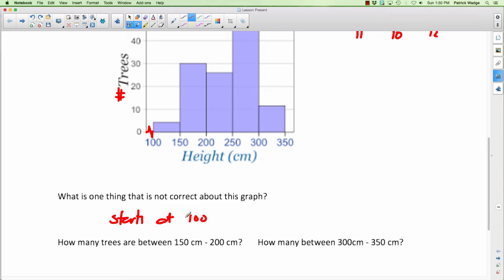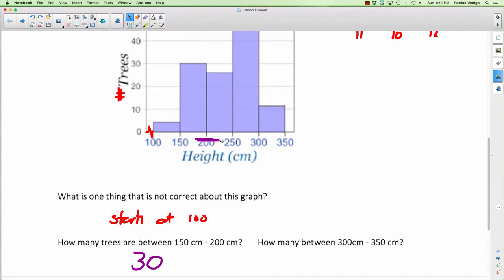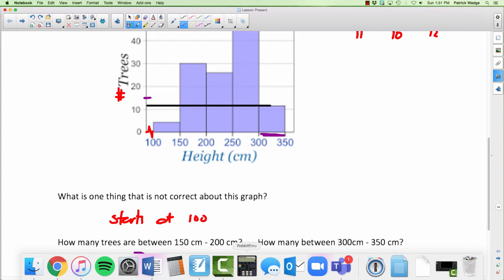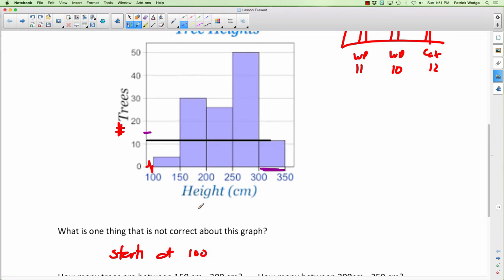How many trees are between 150 and 200 centimeters? That's this bar right here. Going up to the top, this bar reaches 30, so the answer is 30 trees. How about between 300 and 350? That bar is harder to read — 15 would be right in the middle, so I'm going to estimate about 12. I can't know for sure, but 12 is a pretty good estimate.